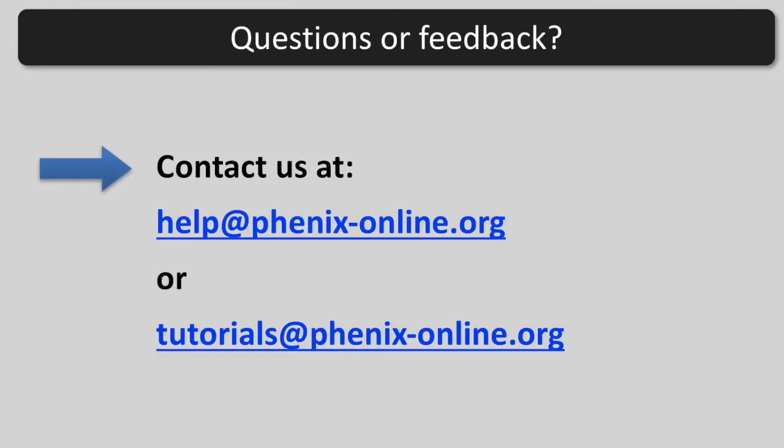If you have questions or feedback, you're welcome to contact us at help at phoenixonline.org or tutorials at phoenixonline.org.